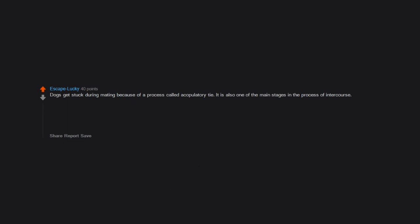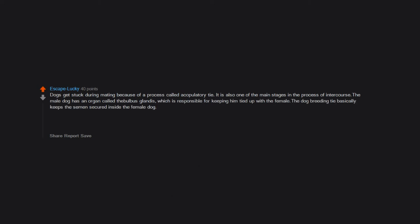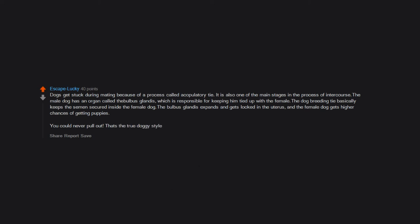Dogs get stuck during mating because of a process called a copulatory tie. It is also one of the main stages in the process of intercourse. The male dog has an organ called the bulbus glandis, which is responsible for keeping him tied up with the female. The dog breeding tie basically keeps the semen secured inside the female dog. The bulbus glandis expands and gets locked in the uterus, and the female dog gets higher chances of getting puppies. You could never pull out. That's the true doggy style.